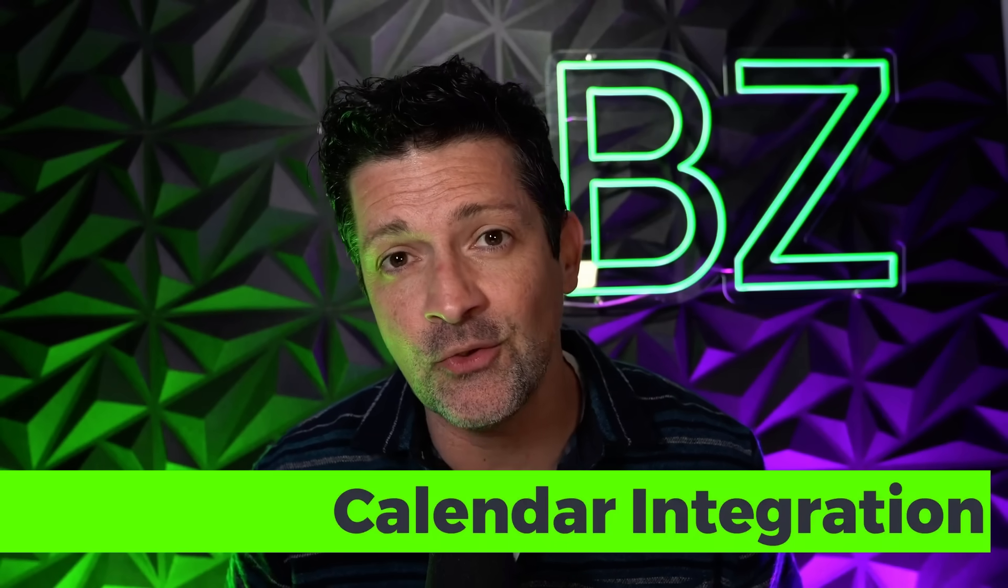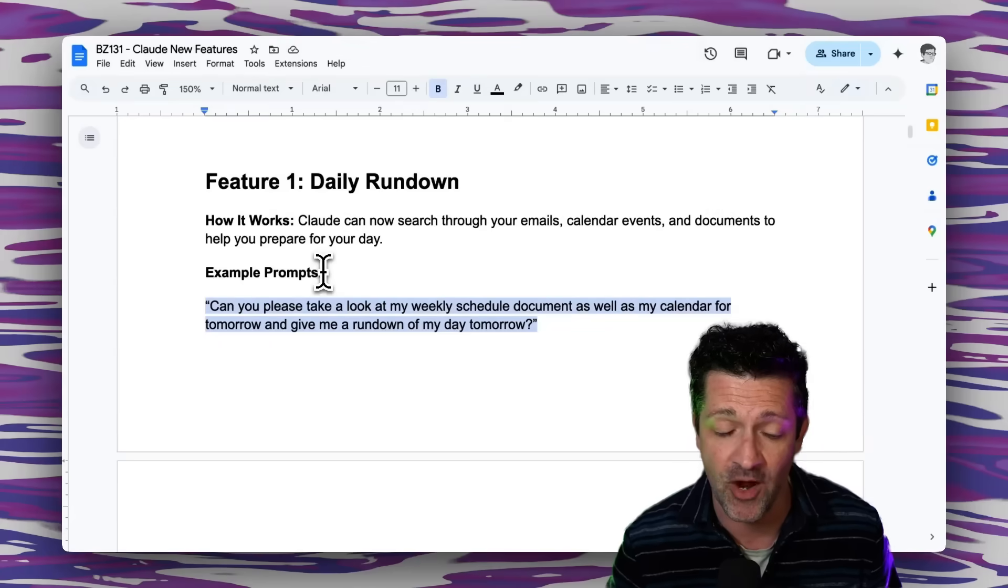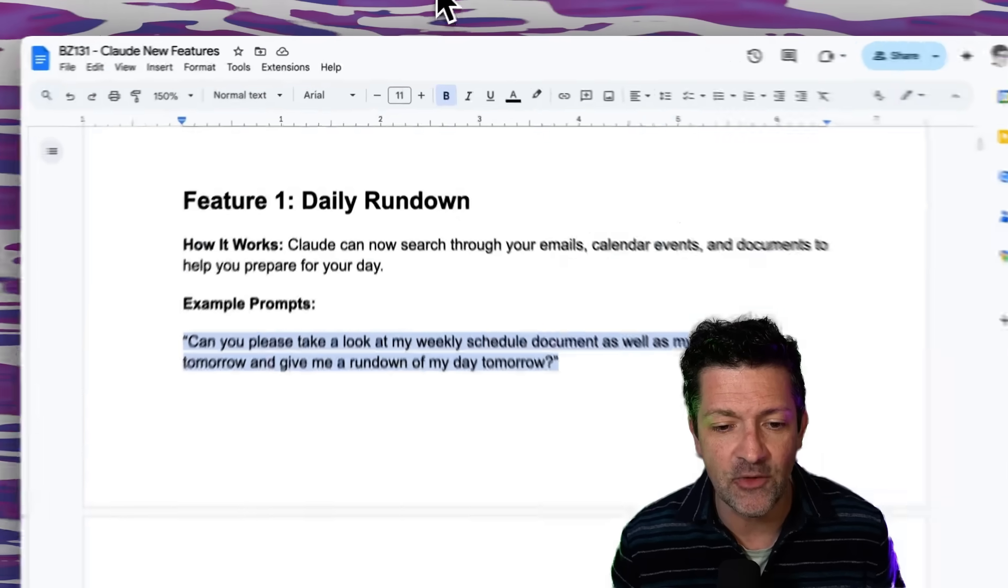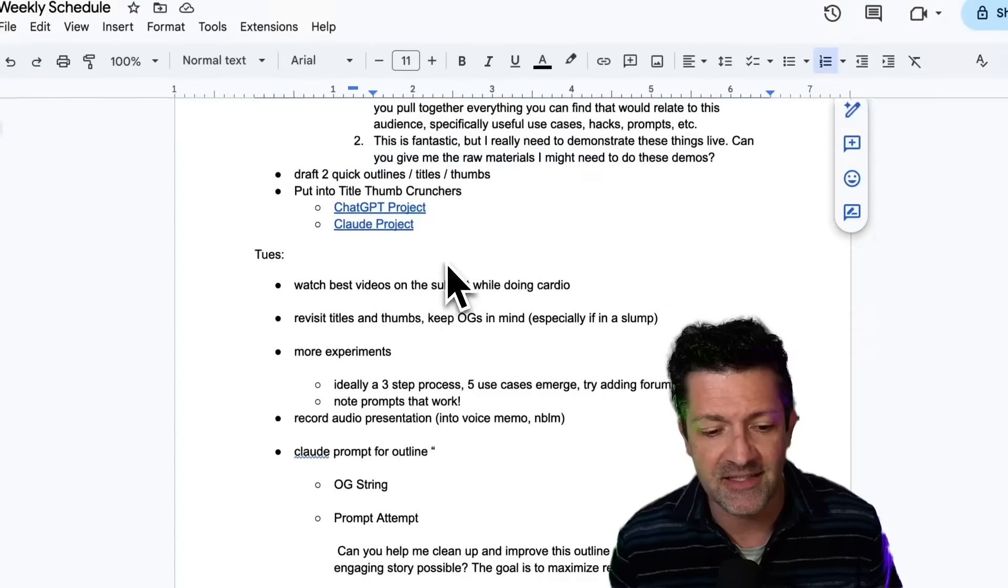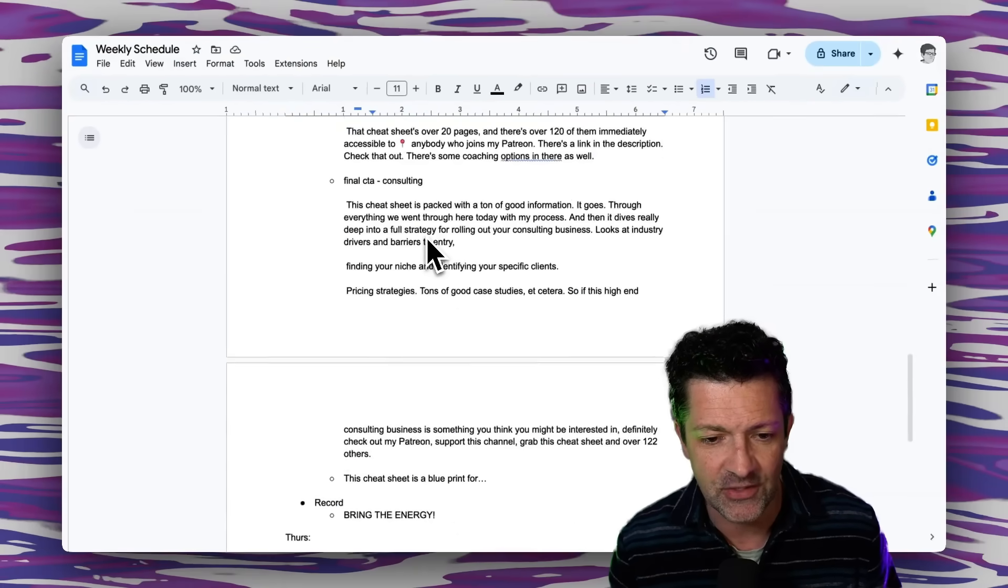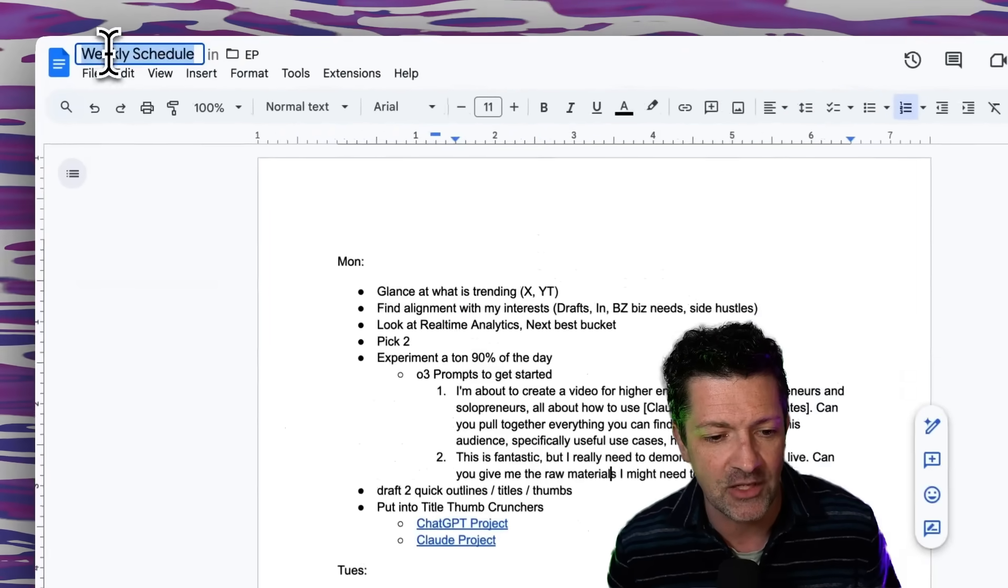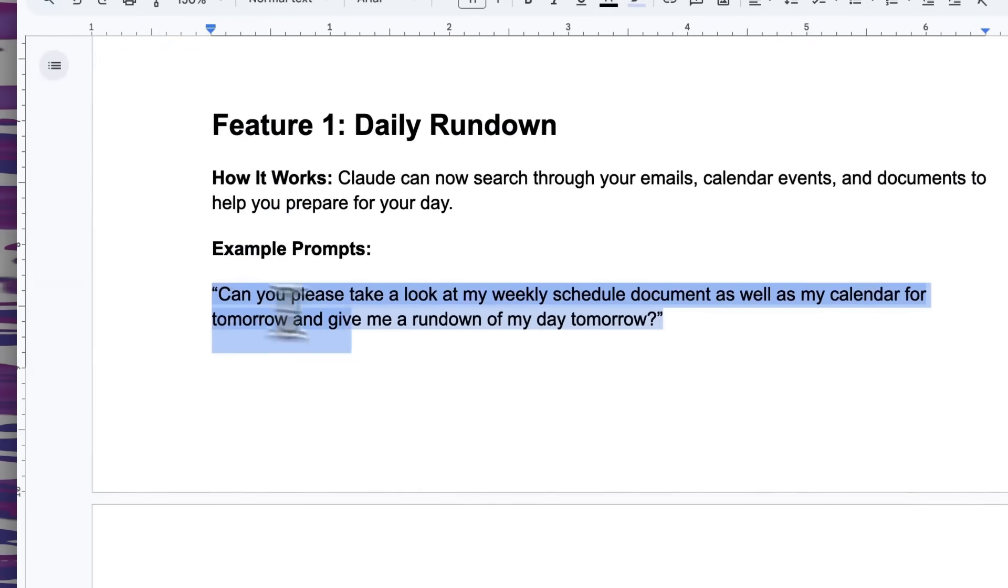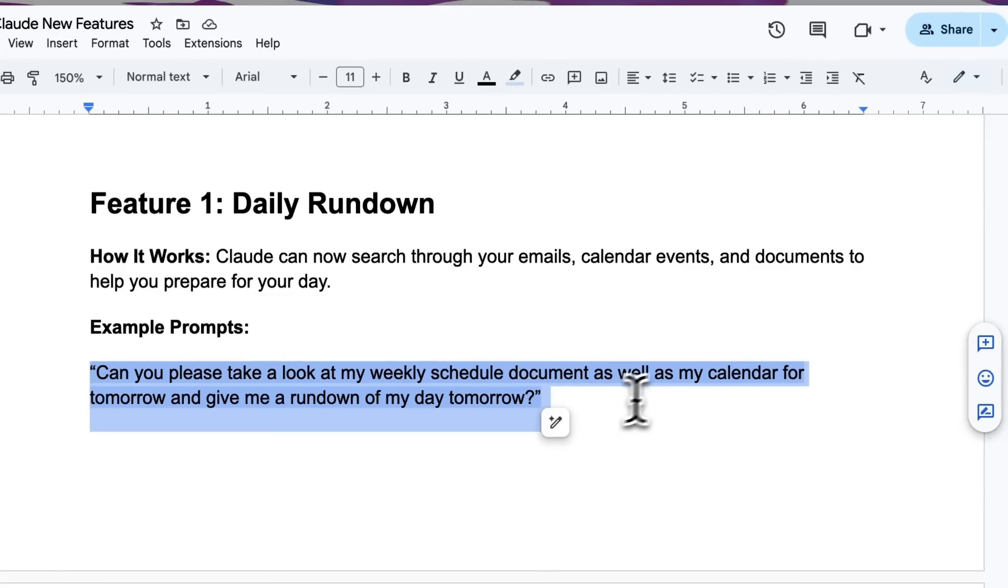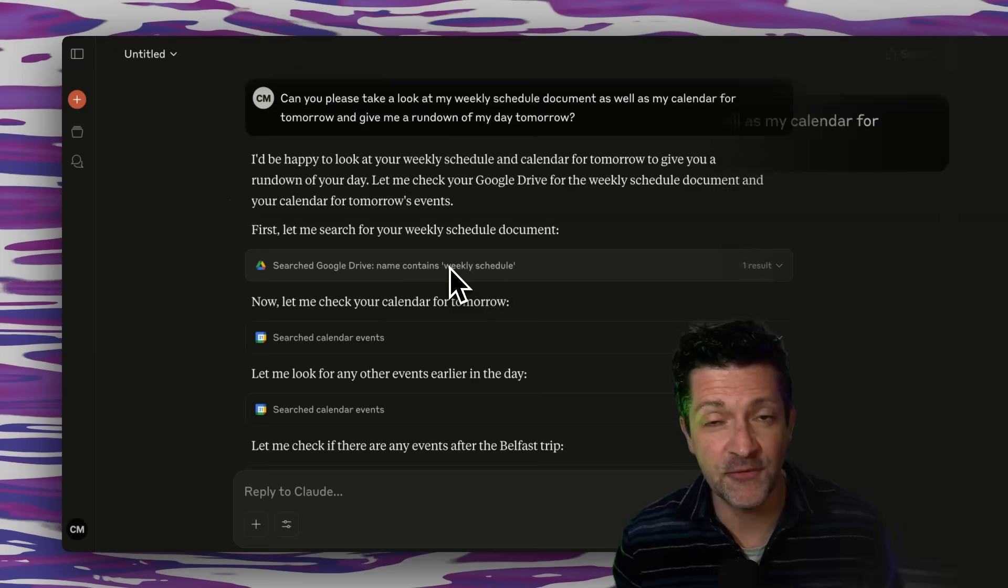Now I want to jump from the email inbox integration to the Google Docs and calendar integration with this prompt. So I have basically a checklist of all the things I need to deal with each week on a repetitive basis. The things I typically do on Mondays, Tuesdays, Wednesdays, Thursdays, etc. That's called my weekly schedule document here. So with this prompt I've said, please take a look at my weekly schedule document as well as my calendar for tomorrow and give me a rundown of my day. So we'll drop this right into Claude and let that run.